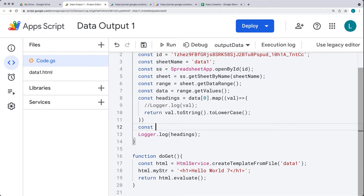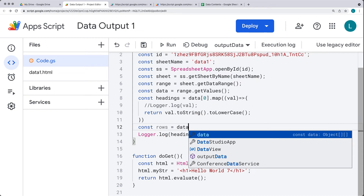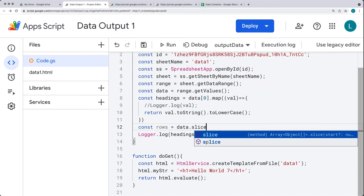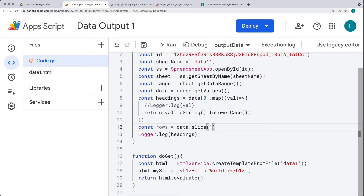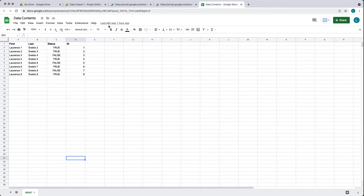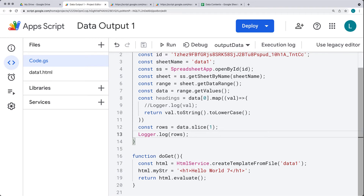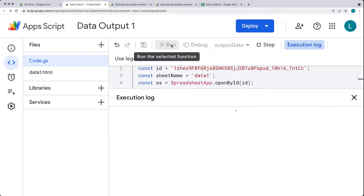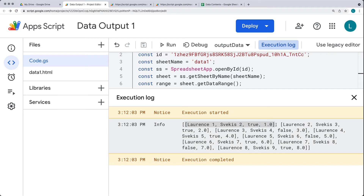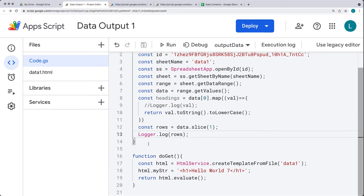Next, we want to get all of the data, so I'm going to rename this and call it rows. This will reference the entire data object, but we're going to use slice to slice out that first row, since we've already used it within the headings. That first row is now being used as property names within the object. So rows is now starting at the first row of actual data — we've sliced out that first header part.